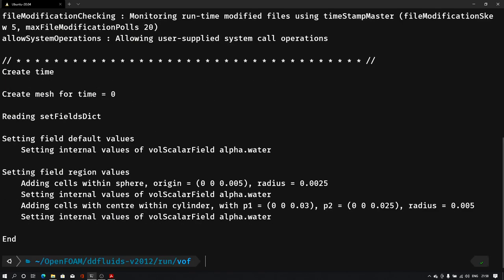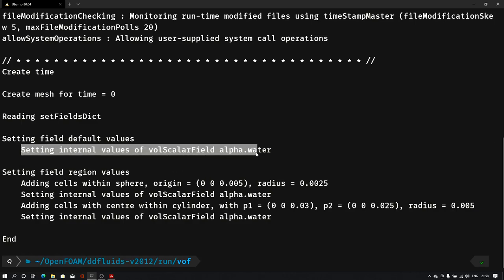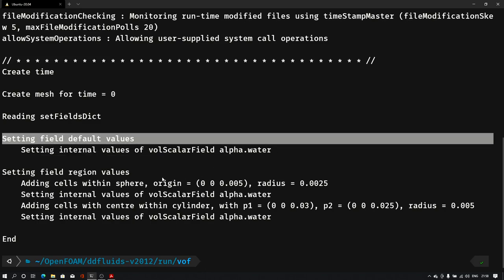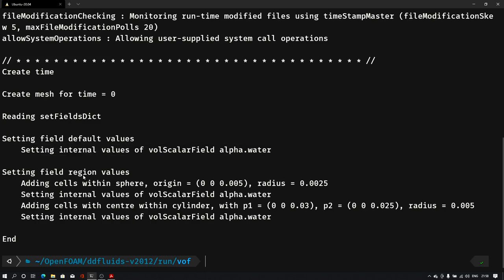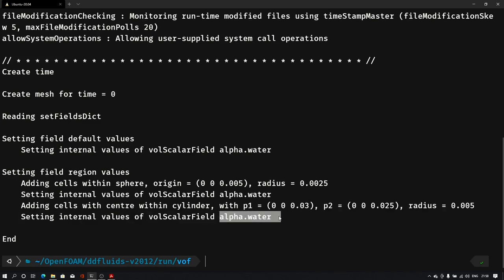Now let us try running the setFields command again. As you can see it is executing: first it sets the default value for alpha.water, then it creates the sphere and sets alpha.water to zero, then for the cylinder it calculates the cells and sets alpha.water to zero.